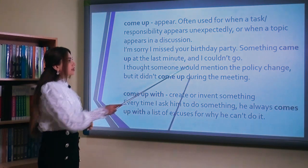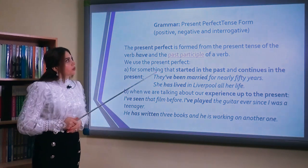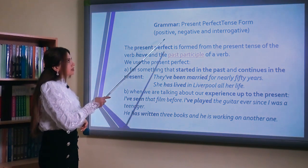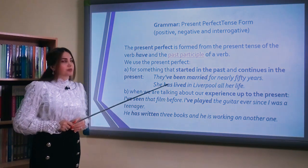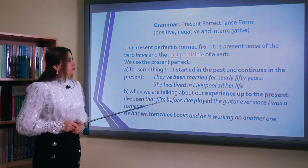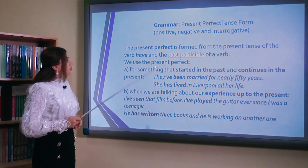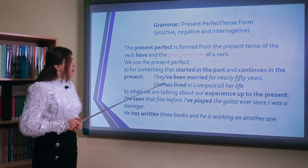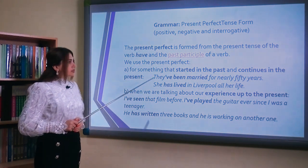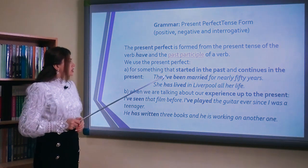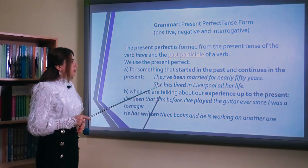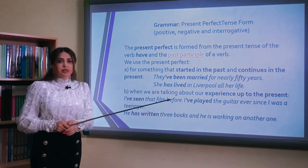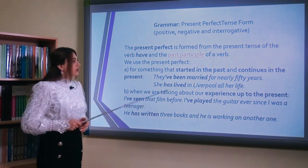Our second section is grammar. We are going to discuss the present perfect tense form — positive, negative and interrogative forms. The present perfect is formed from the present tense of the verb have and the past participle of a verb. We use the present perfect for something that started in the past and continues in the present. For example: they have been married for nearly 50 years. She has lived in Liverpool all her life.